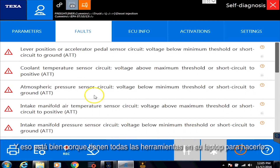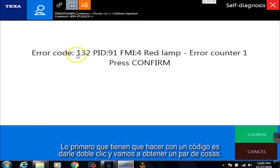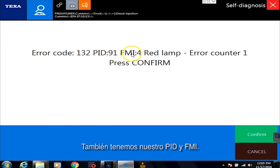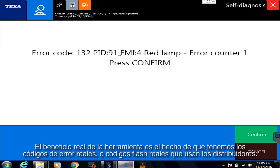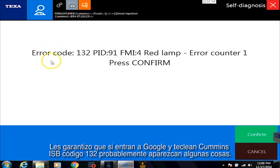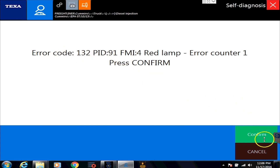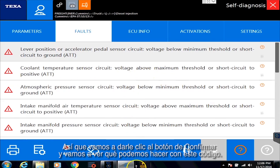And that's okay because we have all the tools on your laptop to do that. The very first thing you need to do on a code is double-click it. Right away we have our flash code. We also have our PID and our FMI. PIDs, SPNs, PPIDs and all these crazy acronyms — those are things that any generic little handheld scanner will give you. The real benefit with the tool is the fact that we have actual flash codes that the dealers use. You can Google PID 91 FM4 all day long and probably have a hard time finding anything. But if you go into Google and type Cummins ISB code 132, a bunch of stuff will come up. But we're not going to use Google — we have a lot better stuff. So let's hit the confirm button and see what we can do with this code.